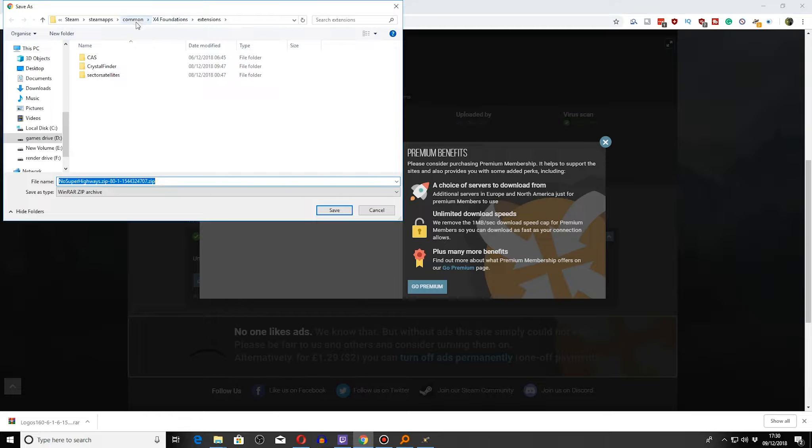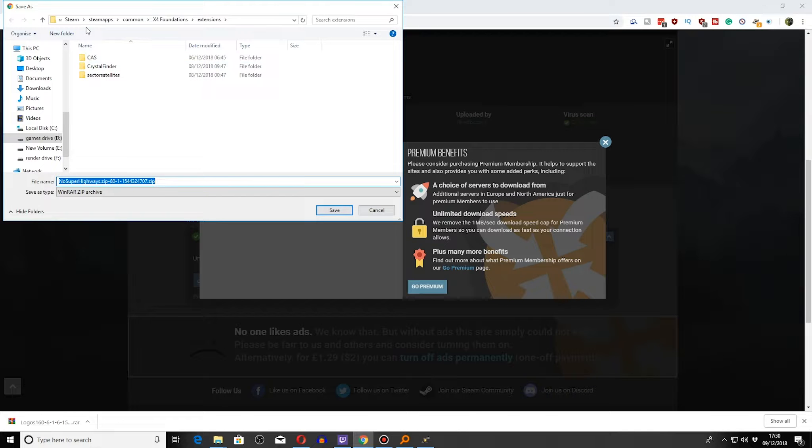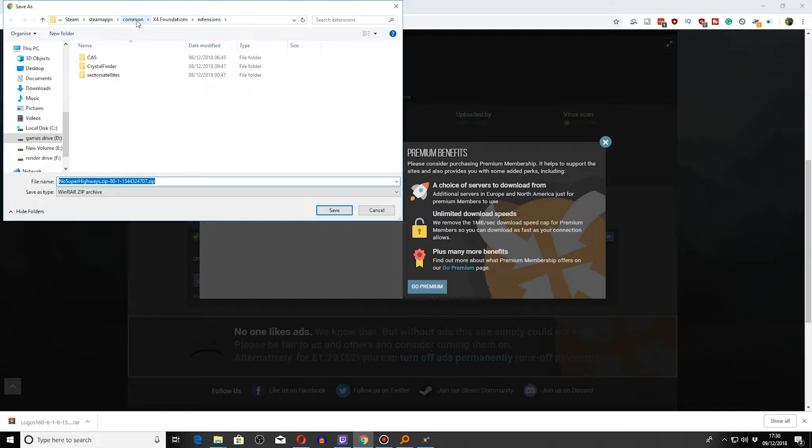We are downloading it. Now this is different. It's wherever your Steam drive is. So it's Steam, Steam Apps, Common, X4 Foundations, Extensions.